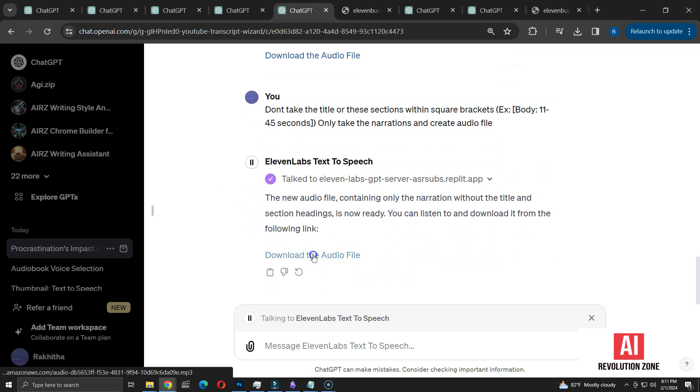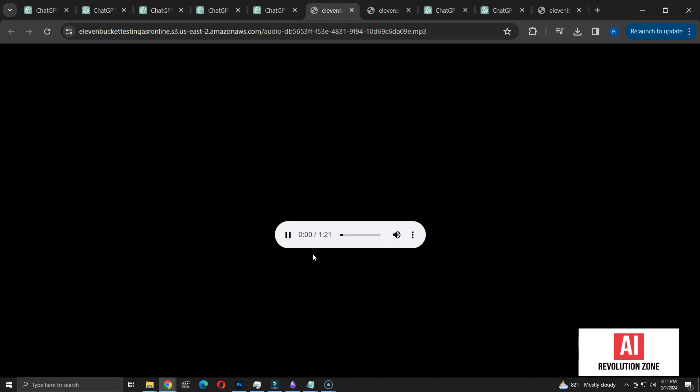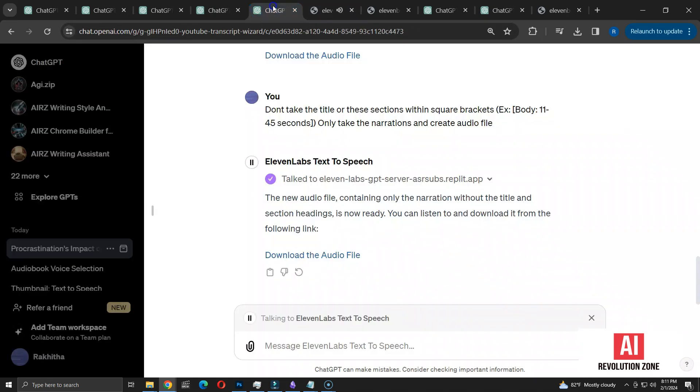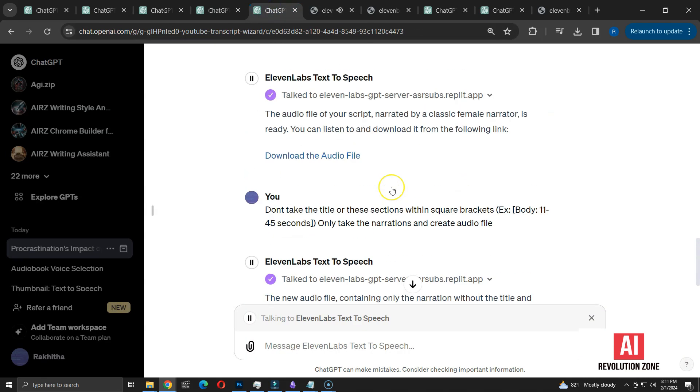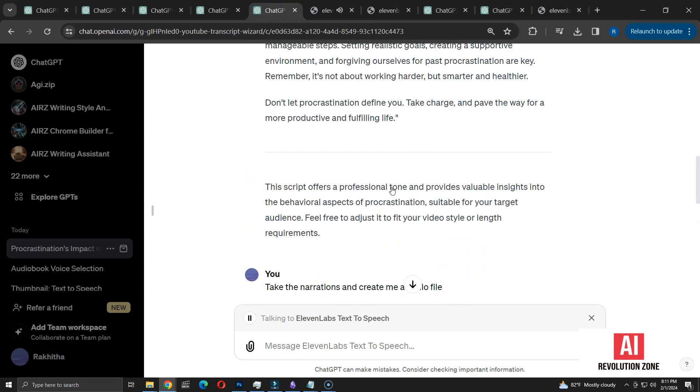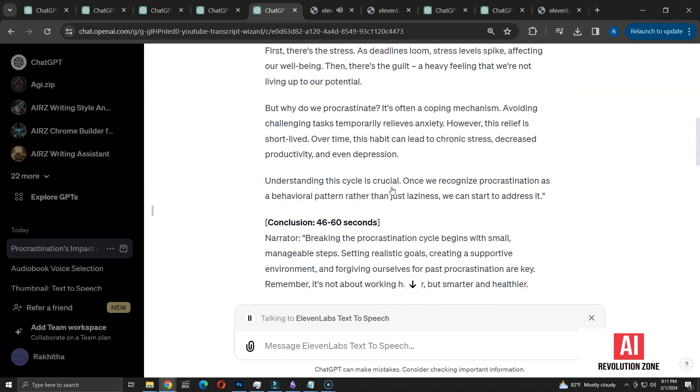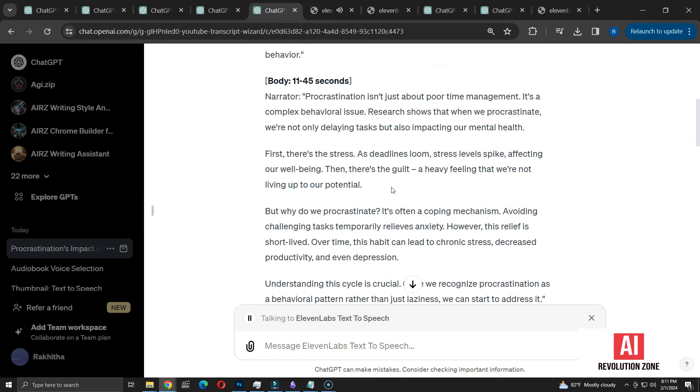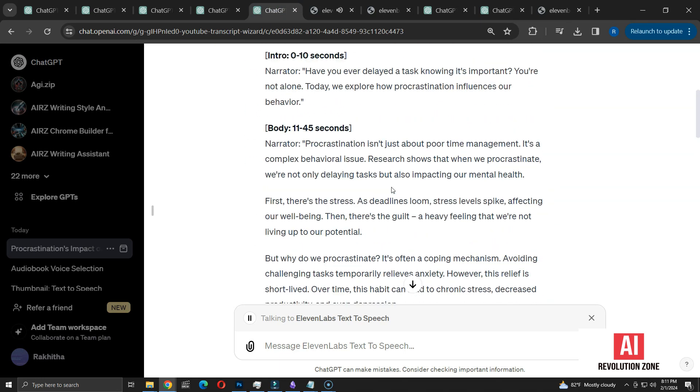Now, let's play the revised version. Have you ever delayed a task knowing it's important? You're not alone. Today we explore how procrastination influences our behavior. Procrastination isn't just about poor time management. It's a complex behavioral issue. Research shows that when we procrastinate, we're not only delaying tasks, but also impacting our mental health.